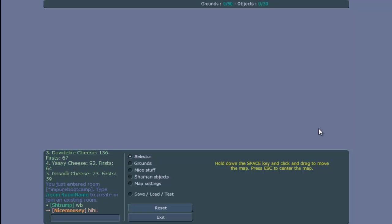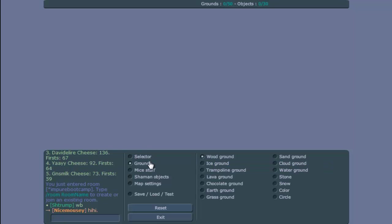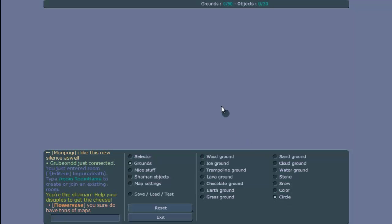Hey guys, ImpureDeath back with another map edit tutorial. Today it's one day off the update 1.30. The update itself is really awesome - last update was a bit less awesome but still really useful in combination with this update.